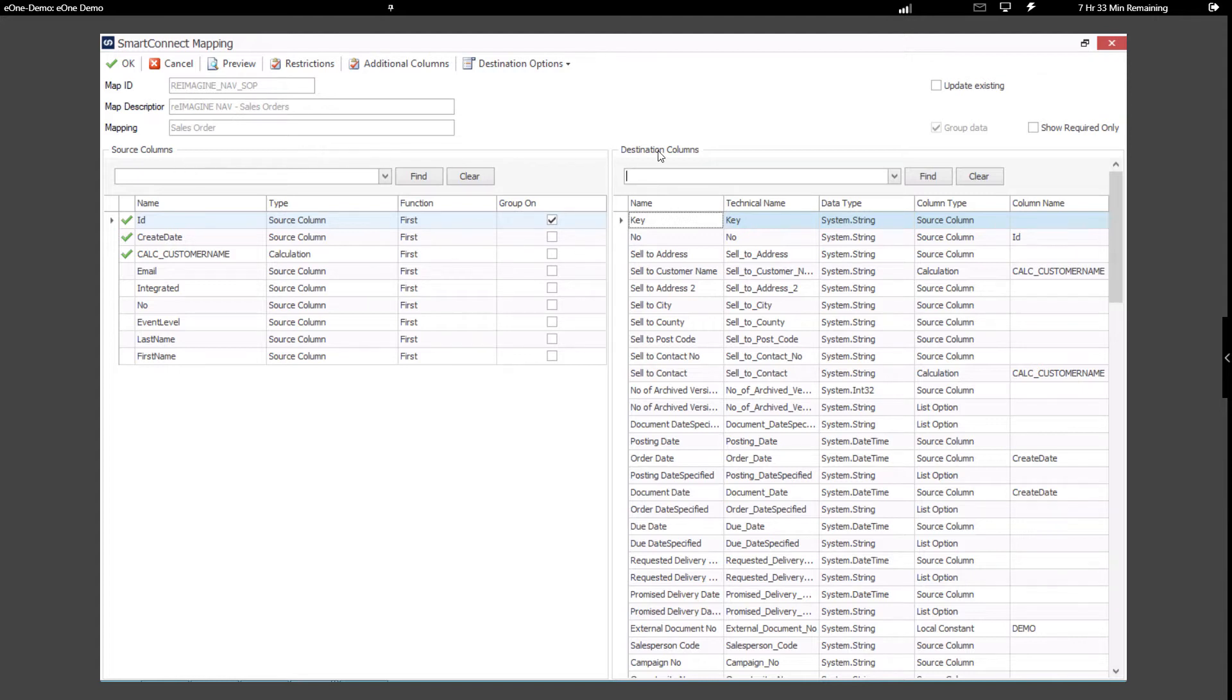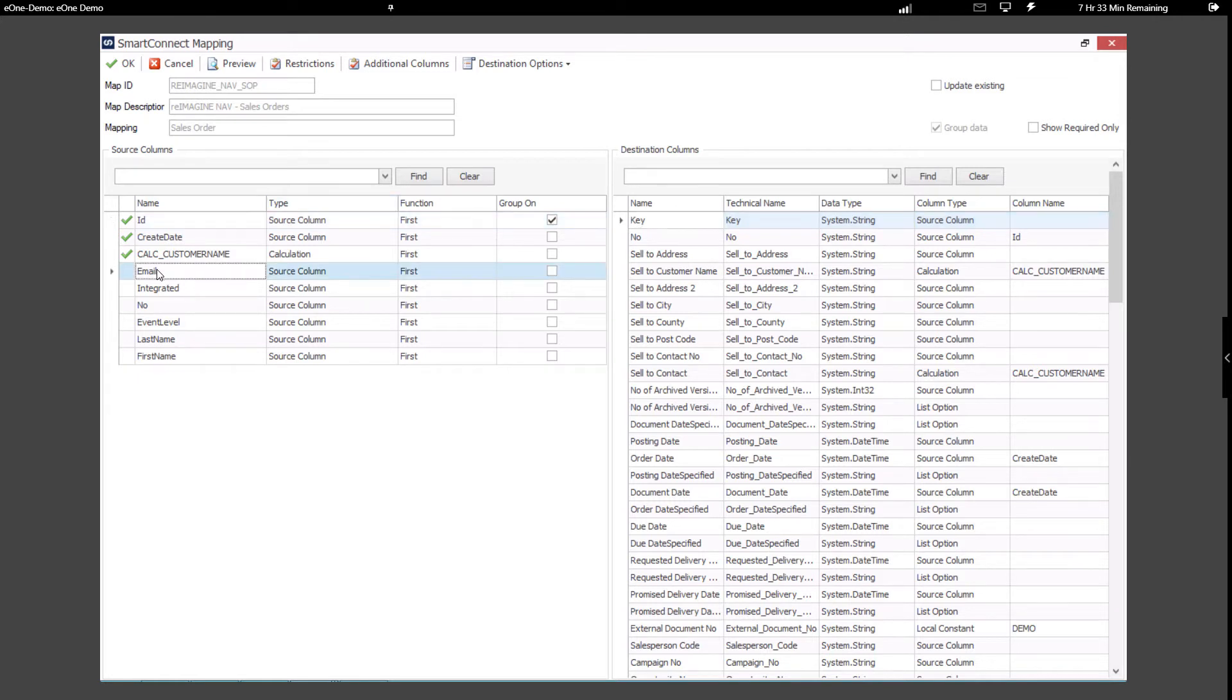On the right-hand side, you can see we have all of our destination columns. Next, it's a simple drag and drop from the source to the destination to create a mapping.